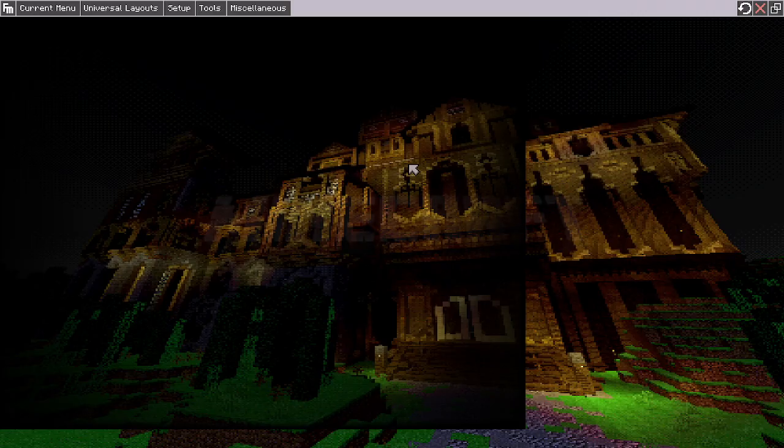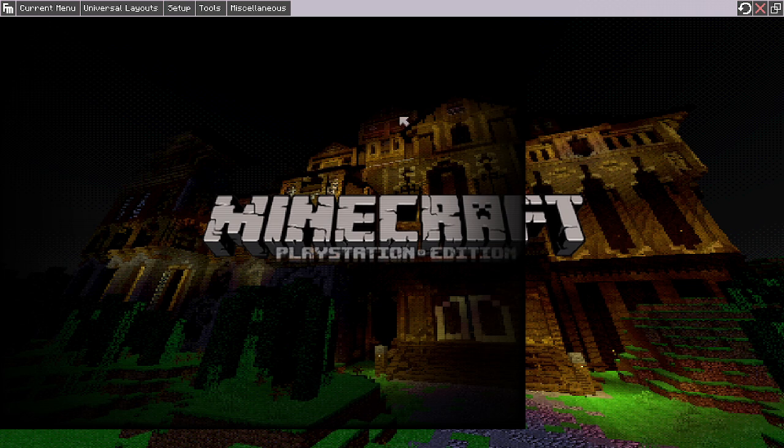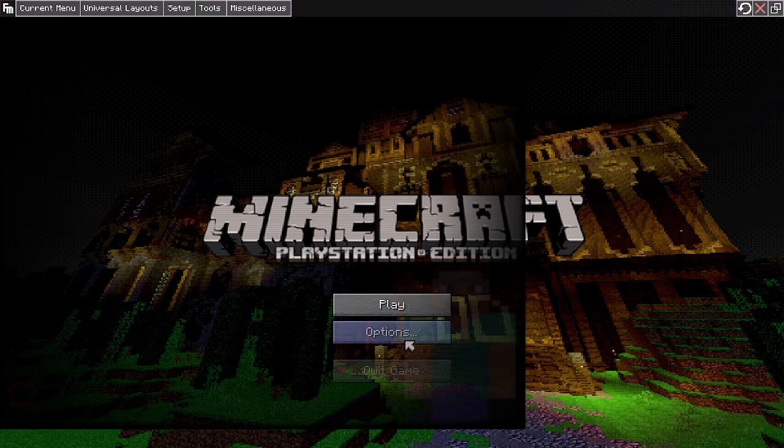There we go. All right, so now you see, the UI is very messed up, very messed up.